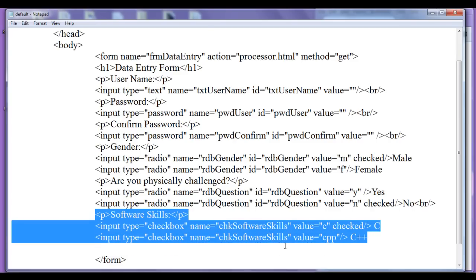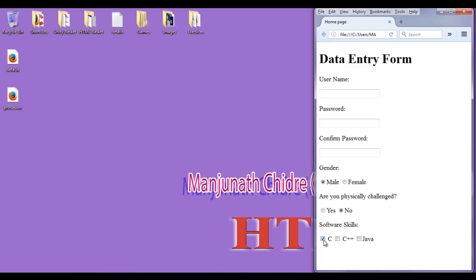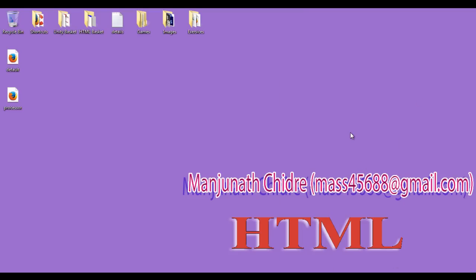Hope you guys have understood how we can create checkboxes. You can see that I can select or deselect a checkbox, and I can select more than one checkboxes. This is how checkboxes behave. For this tutorial, this much is enough. In the next tutorial we get more information on HTML. For more benefits please subscribe, like, comment and share. See you in the next tutorial — keep learning, keep coding, keep sharing.